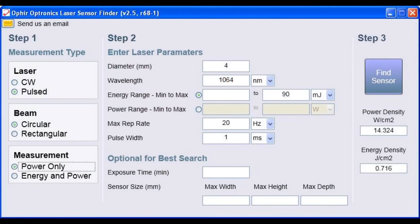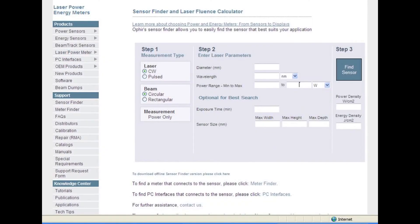Ophir offers a tool called the sensor finder, which does most of the thinking for you and offers the correct solutions for your laser. You can find it on our website. And of course, your local Ophir representative will be more than happy to help you with your application.